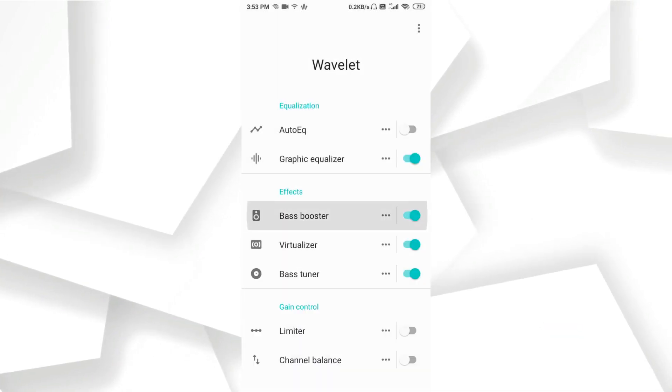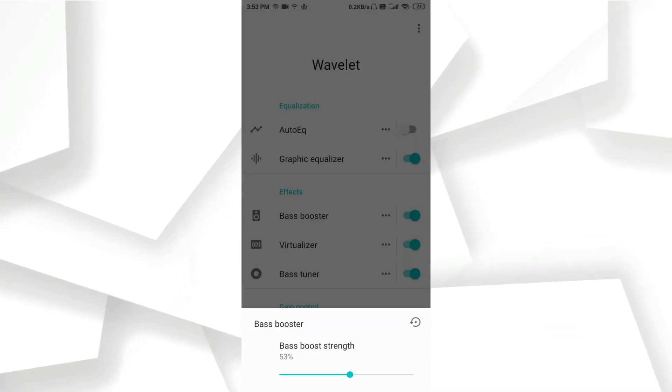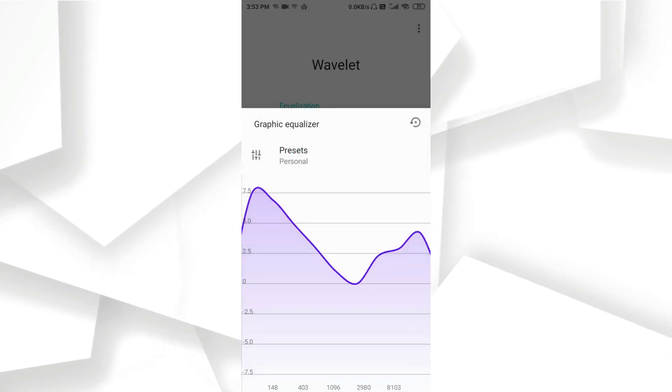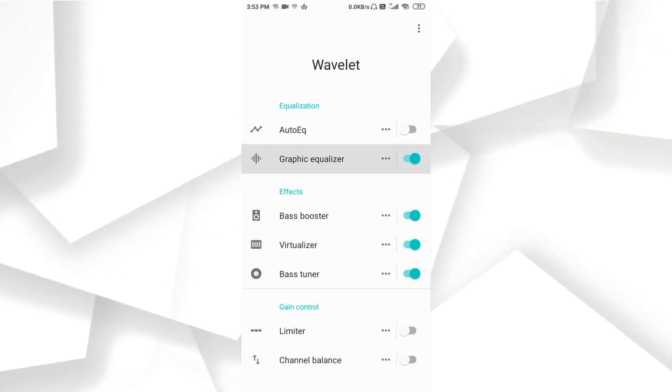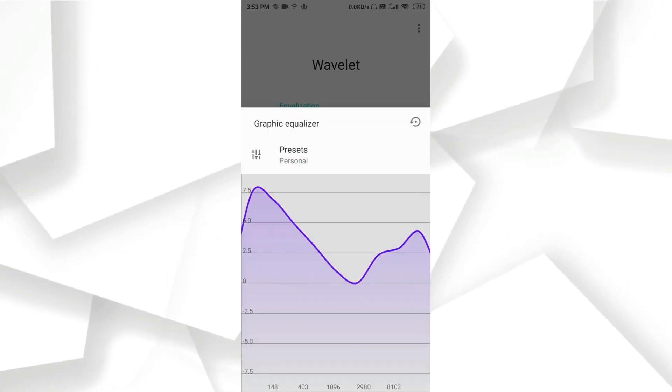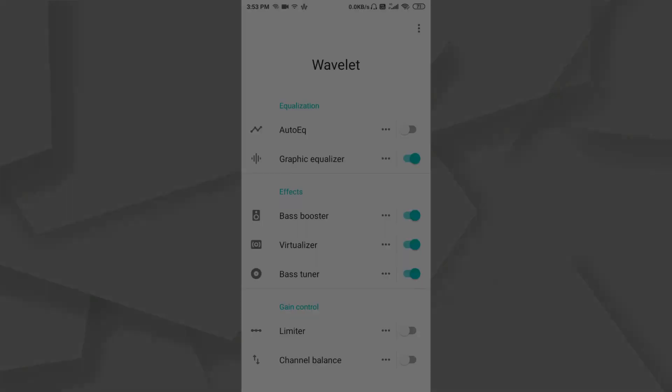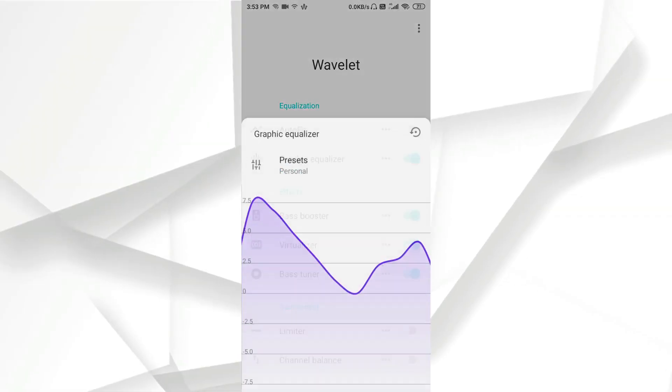9-band graphic equalizer to compensate for missing frequencies or annoying spikes. Virtualizer adds spatialization effect to your music.